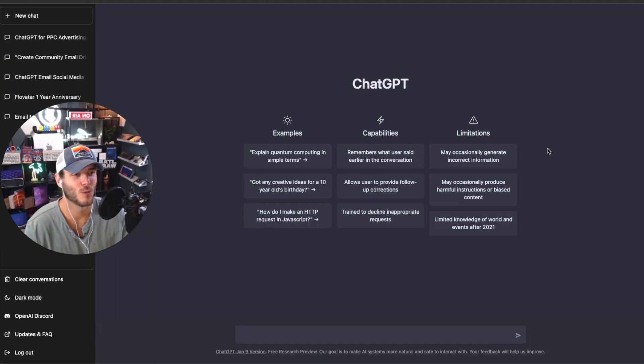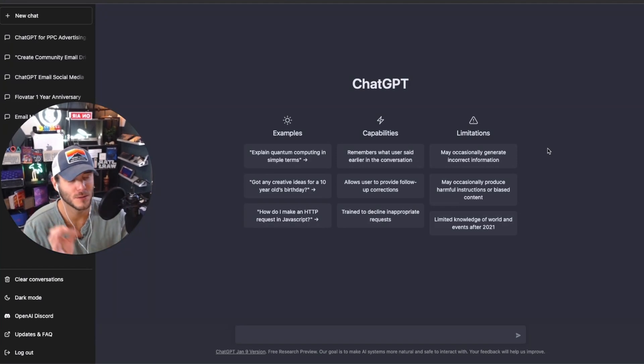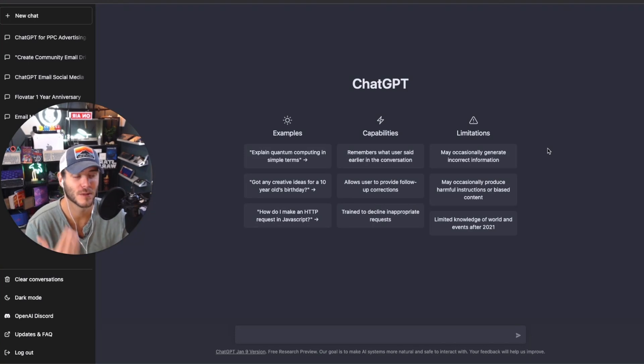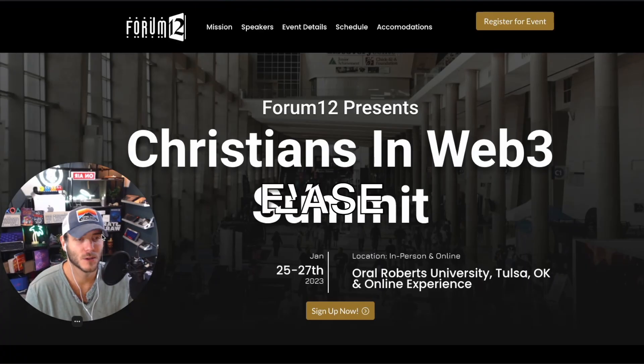So let's walk through using ChatGPT, an AI tool to be able to create a full press release for an event that is coming up.